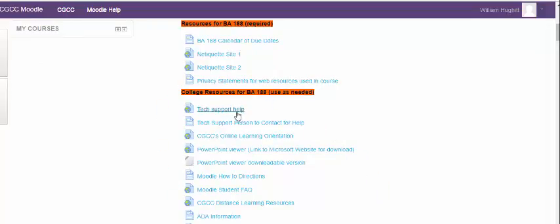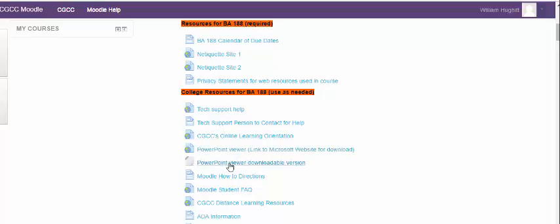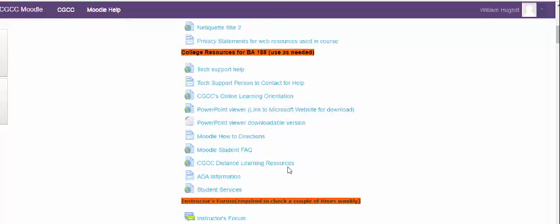If you need tech support help, there's a link there to contact the college. The college has some wonderful online learning information there for you. One of the items that are used in the class is PowerPoints. And so if you do not have PowerPoint on your computer, there's a couple of links here to where you can go and download them for no cost. You're able to view the PowerPoints that are part of the class. The version is limited, so it doesn't allow you to create them, but it does allow you to view them.